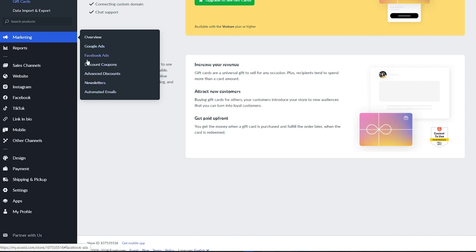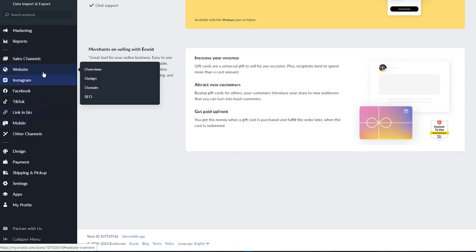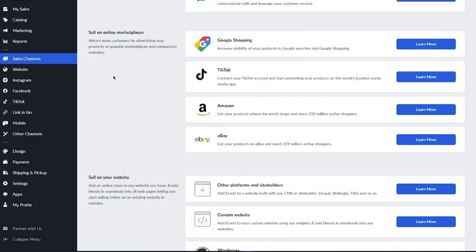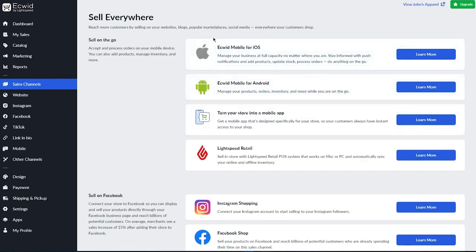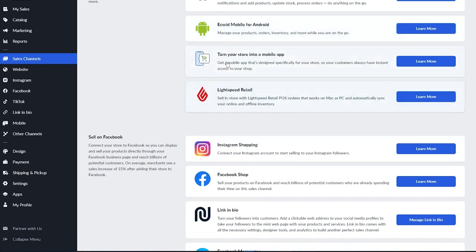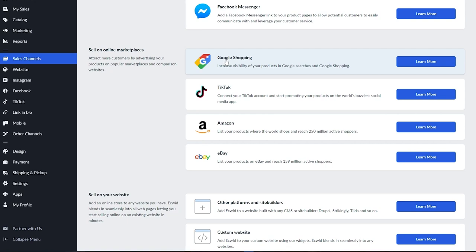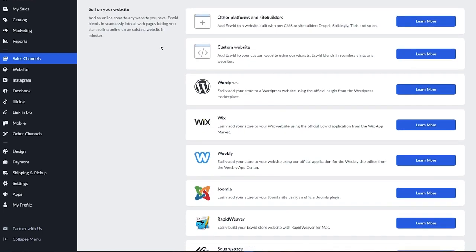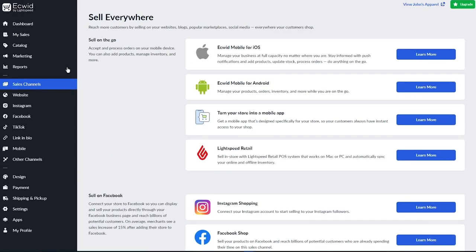There's also a section for annual reports on your page. Moving down, this is where the fun starts — the Sales Channels section, where you can sell across integrations that Ecwid provides. You have Ecwid for mobile and Android, Instagram, Facebook, link-in-bio tools, Facebook Messenger, and marketplaces like Google Shopping, TikTok, Amazon, and eBay. You can also connect to websites like WordPress, Wix, Weebly, Joomla, Squarespace, and more — all to increase your reach and growth.